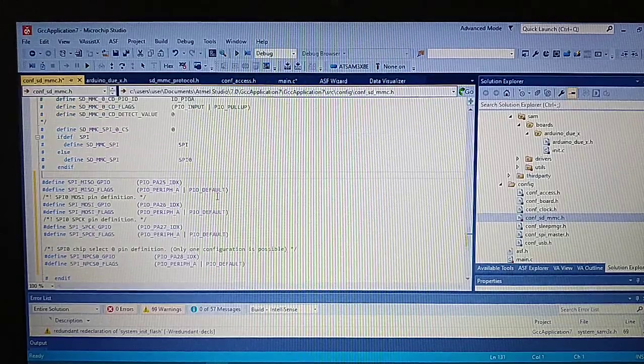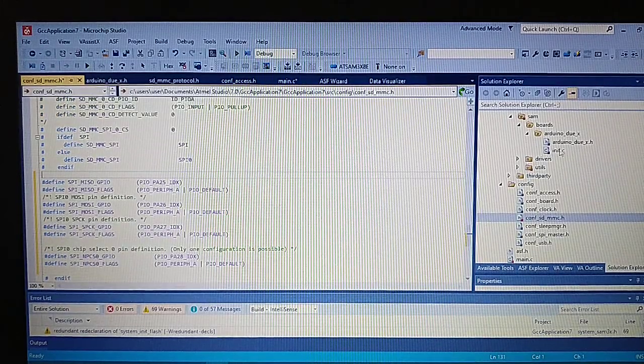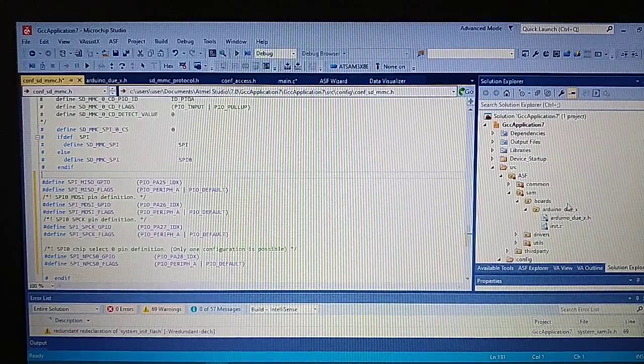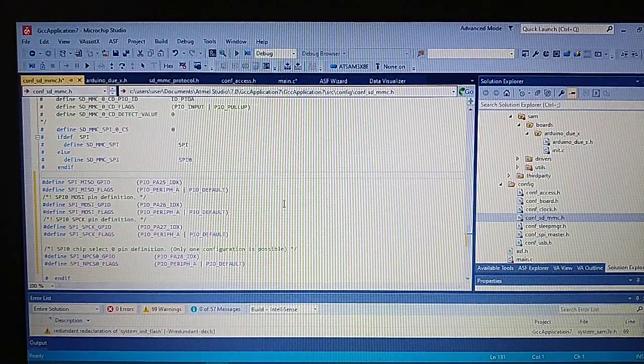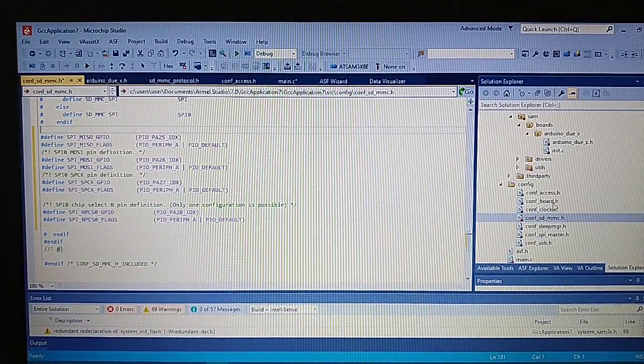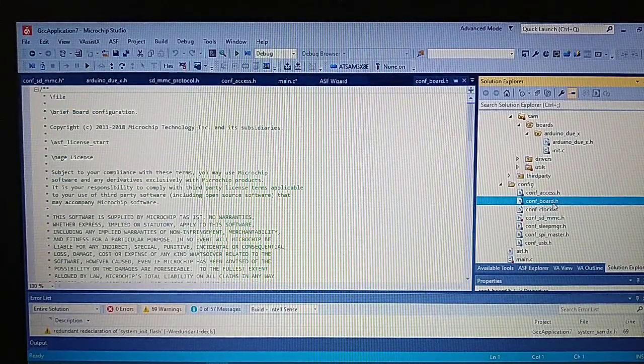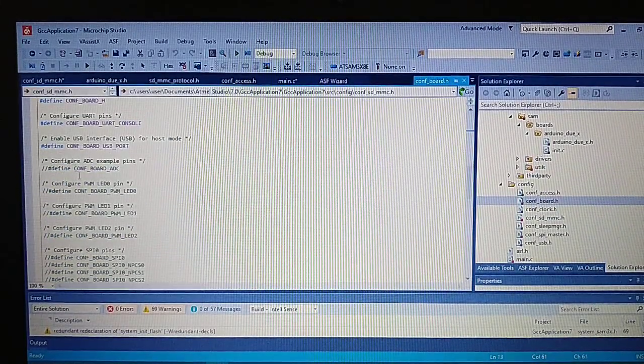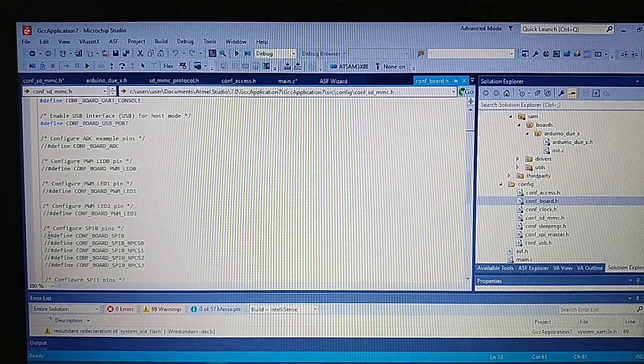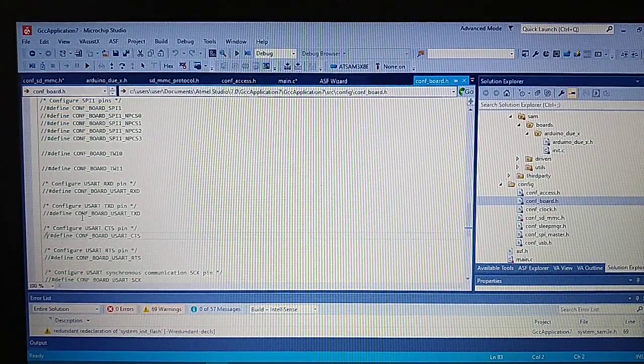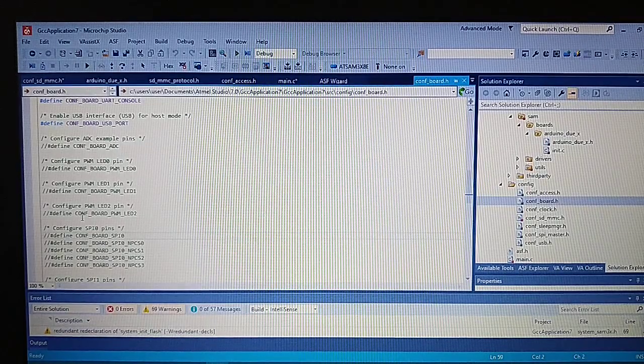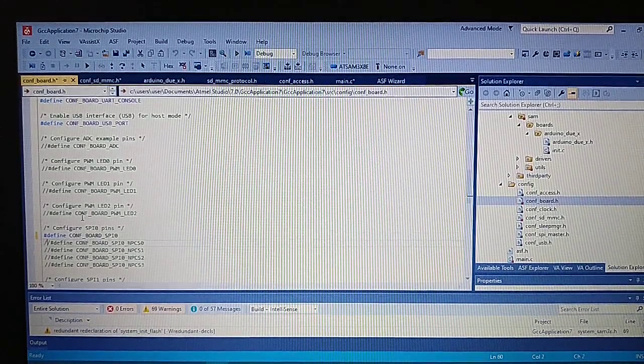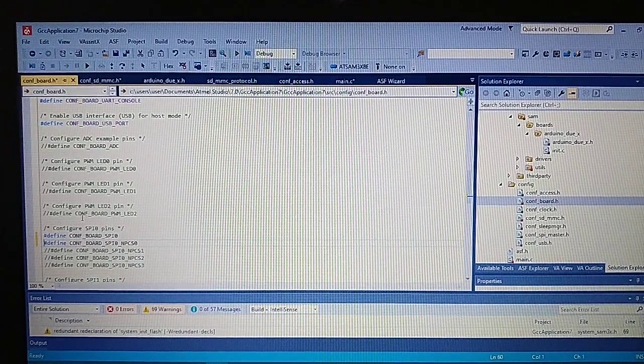Those definitions go to the SD MMC files in the memory. We also need to add to the conf port that we will use the SPI 0 and the chip select 0.